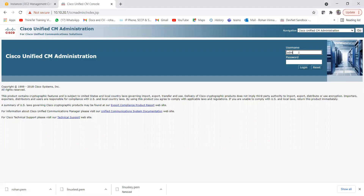Welcome back to the channel. Today I'm going to show you the configuration for time of day routing. We already discussed time of day in our previous lecture, so today we'll discuss how we can create, configure, and assign these things. I'm logging into CUCM and will show you how to configure these things.